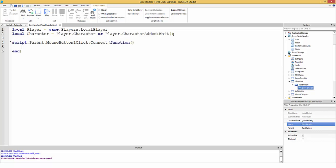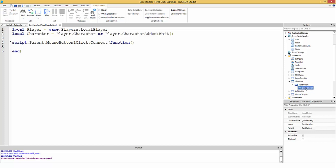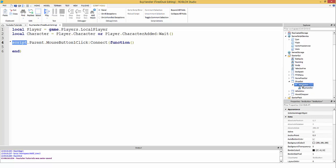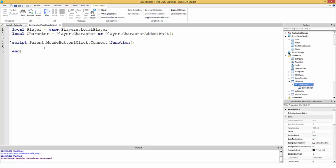Now we do: script.Parent.MouseButton1Click:Connect(function()). This takes no parameters. 'script' refers to the BuyHandler script itself; 'script.Parent' gets the TextButton, since the TextButton is the parent of BuyHandler. MouseButton1Click is an event for TextButtons that fires when you click on it.